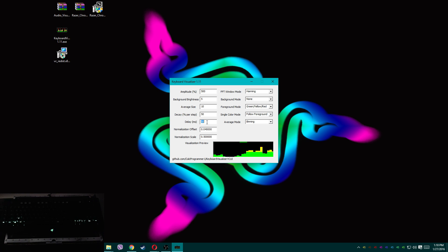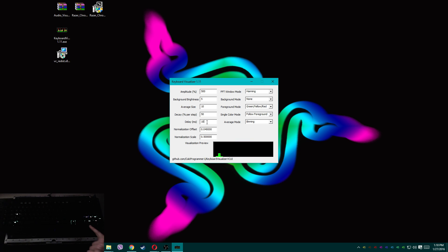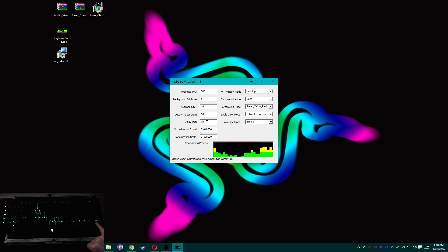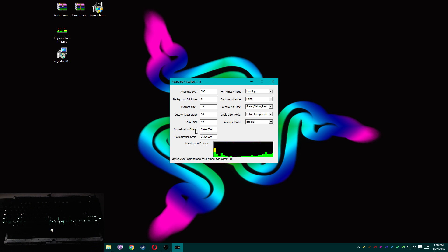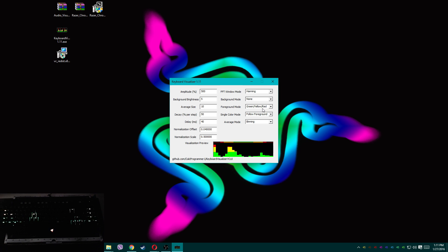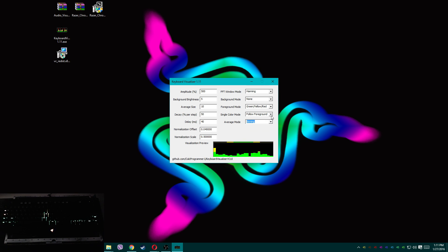Delay — I think that's the step delay, basically how many times it updates per interval. I noticed that sometimes things don't play nice; for example, a key flashing white for unknown reasons. I'd say between 25 and 50 is your safest bet — I usually put mine around 40. Normalization offset and normalization scale — no idea what those do. Average mode — not sure, other than it changes something in the display.